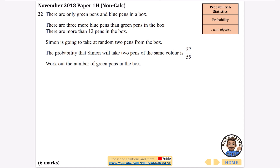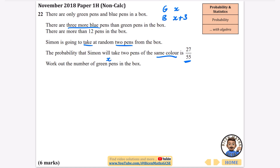It says there are only green pens and blue pens in a box. There are three more blue than green pens in the box, and there are more than 12 pens in the box. Simon is going to take at random two pens from the box and the probability that both are the same colour is 27 over 55. I'm going to call the number of green pens x, so the number of blue pens is x plus 3.